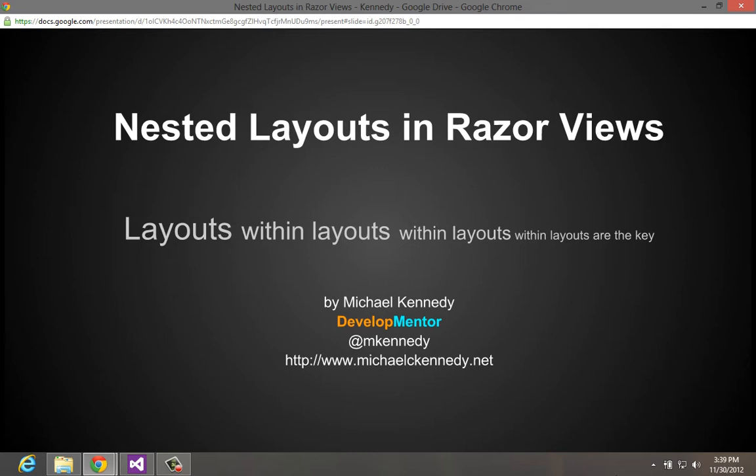But with layouts you can actually create nested layouts. You can have one part of your site have a particular general view, and then you can make another one that is based on that but maybe add some additional sidebars or navigation. And it turns out it's really quite simple once you see the trick.